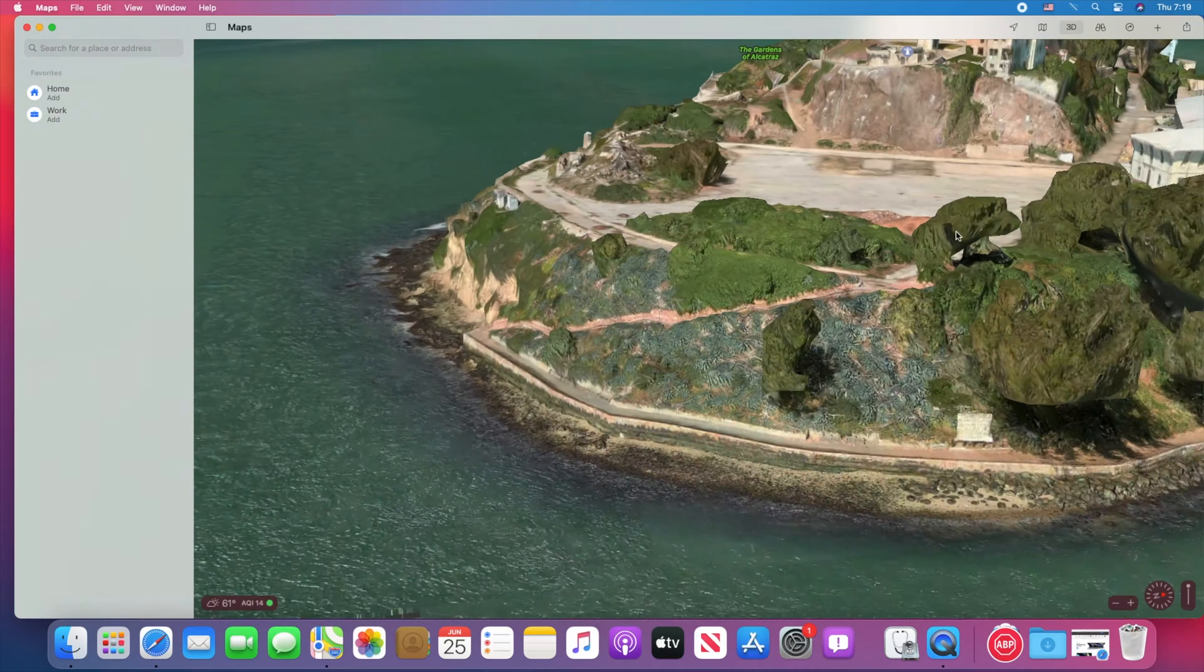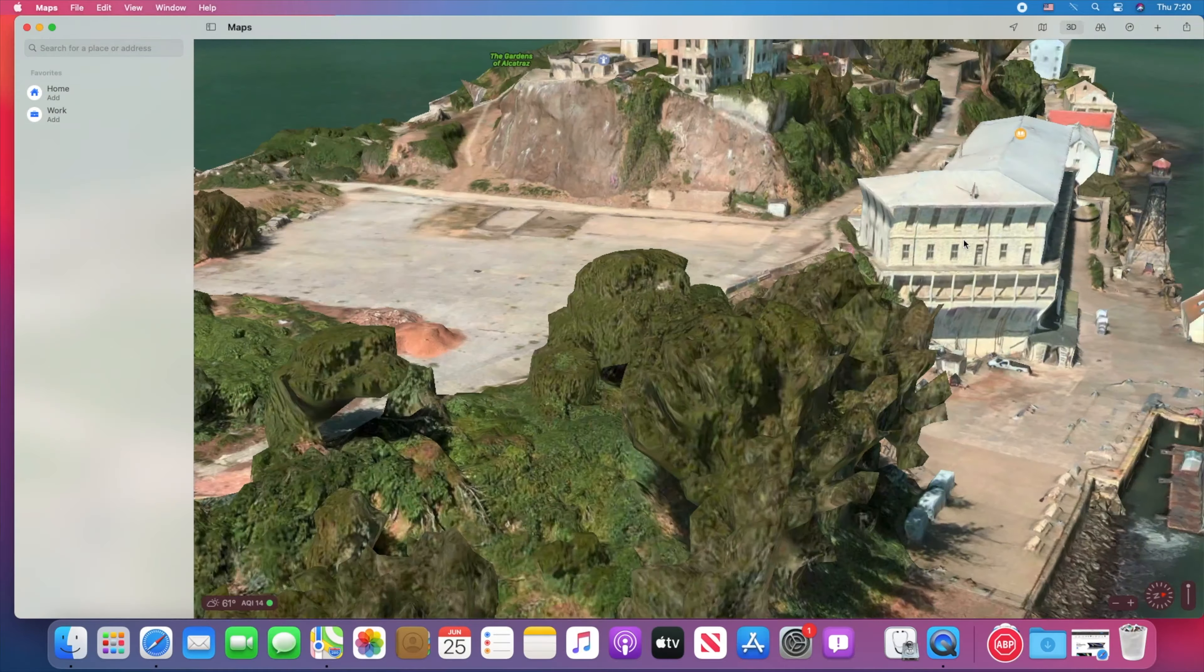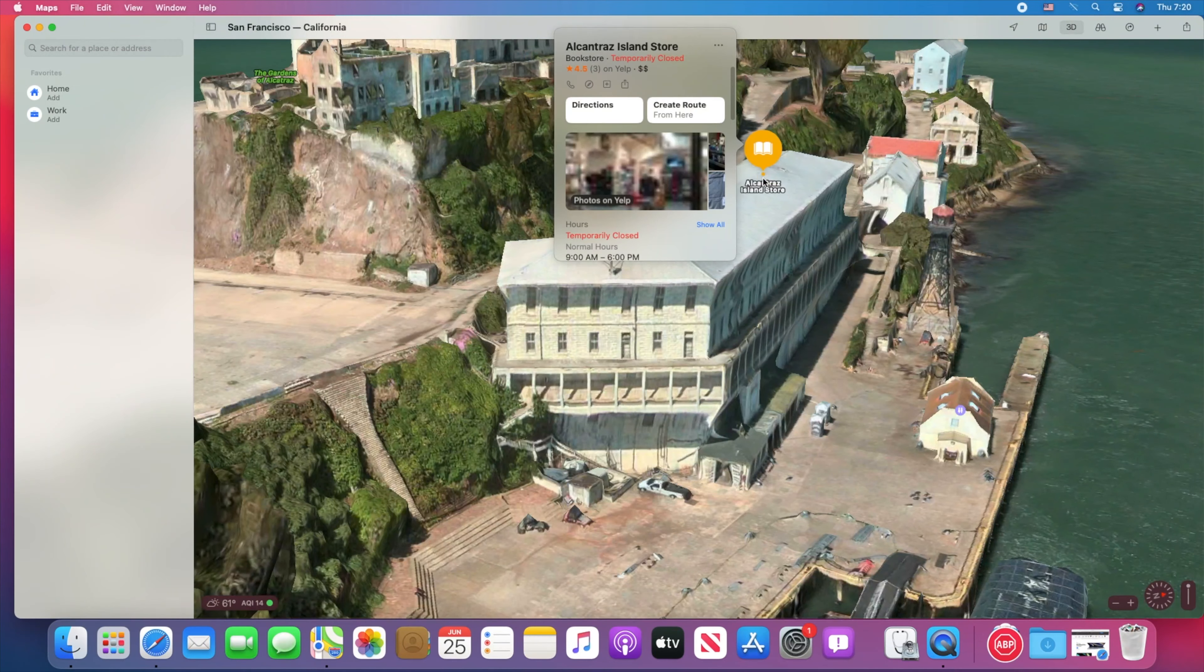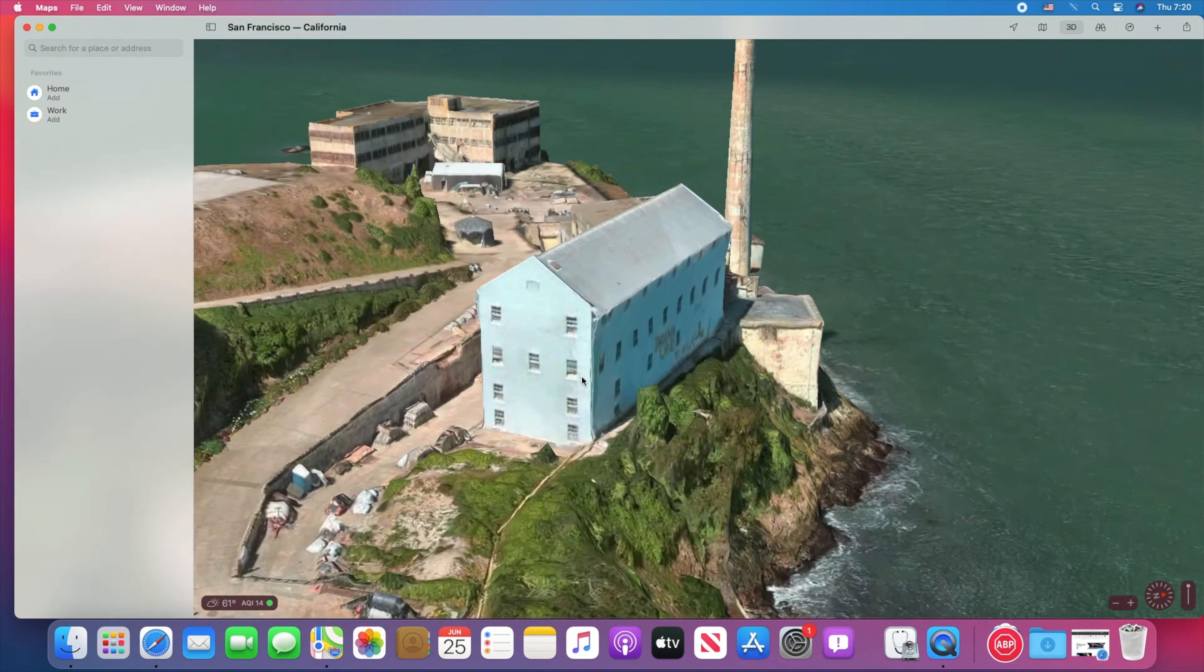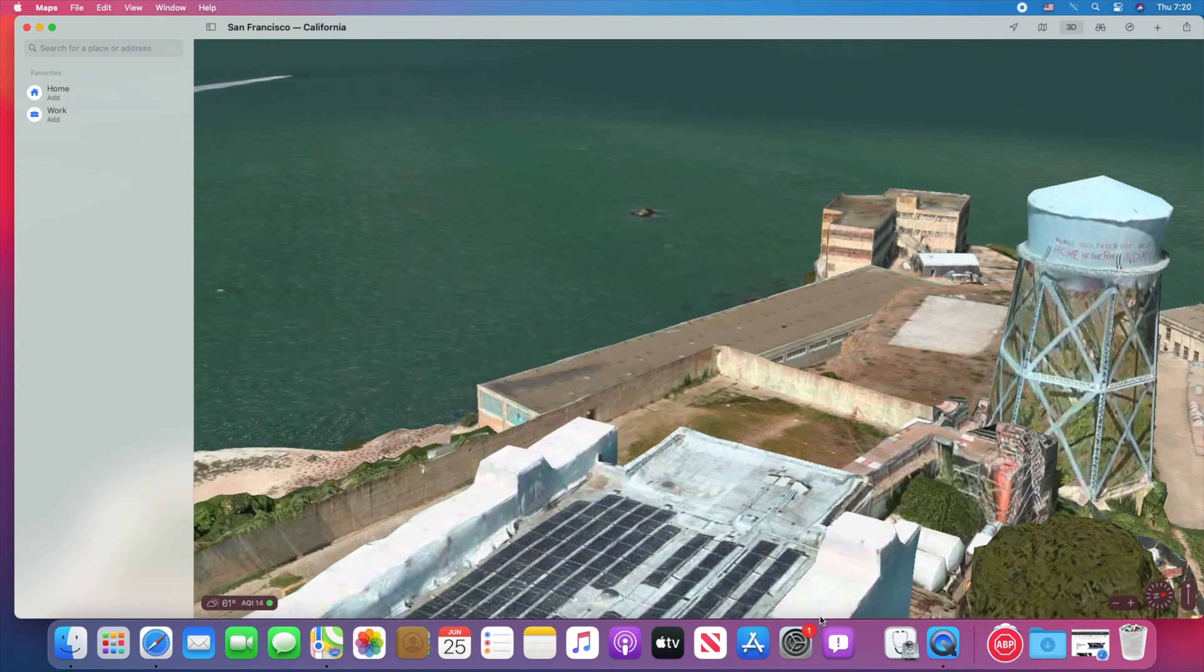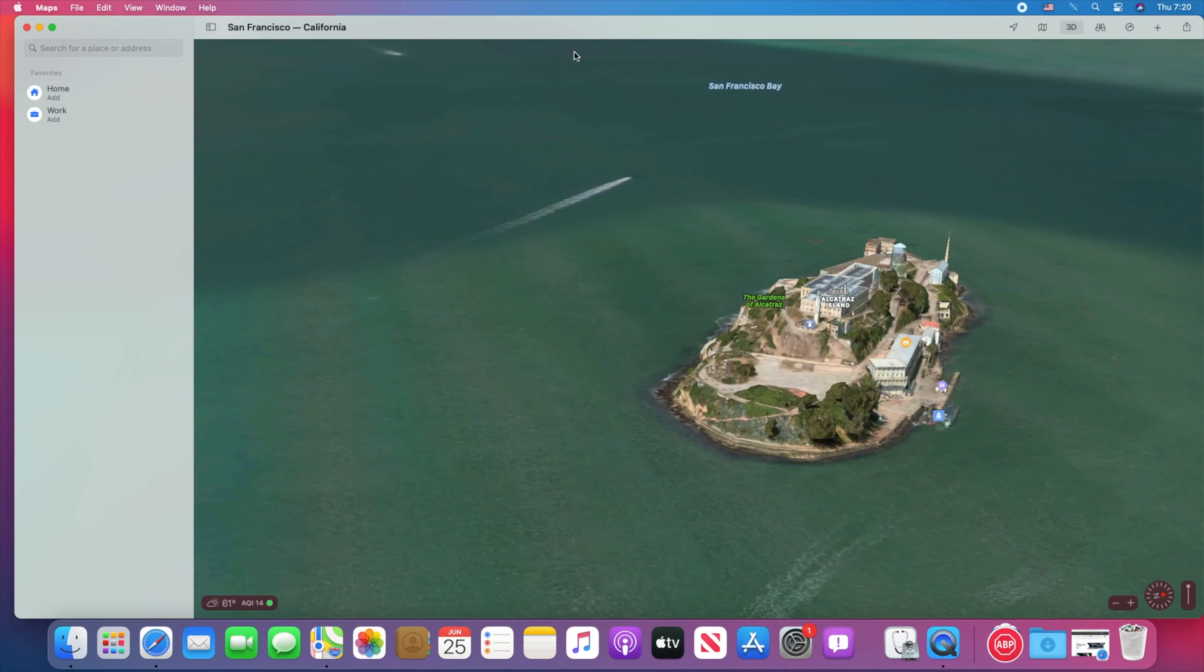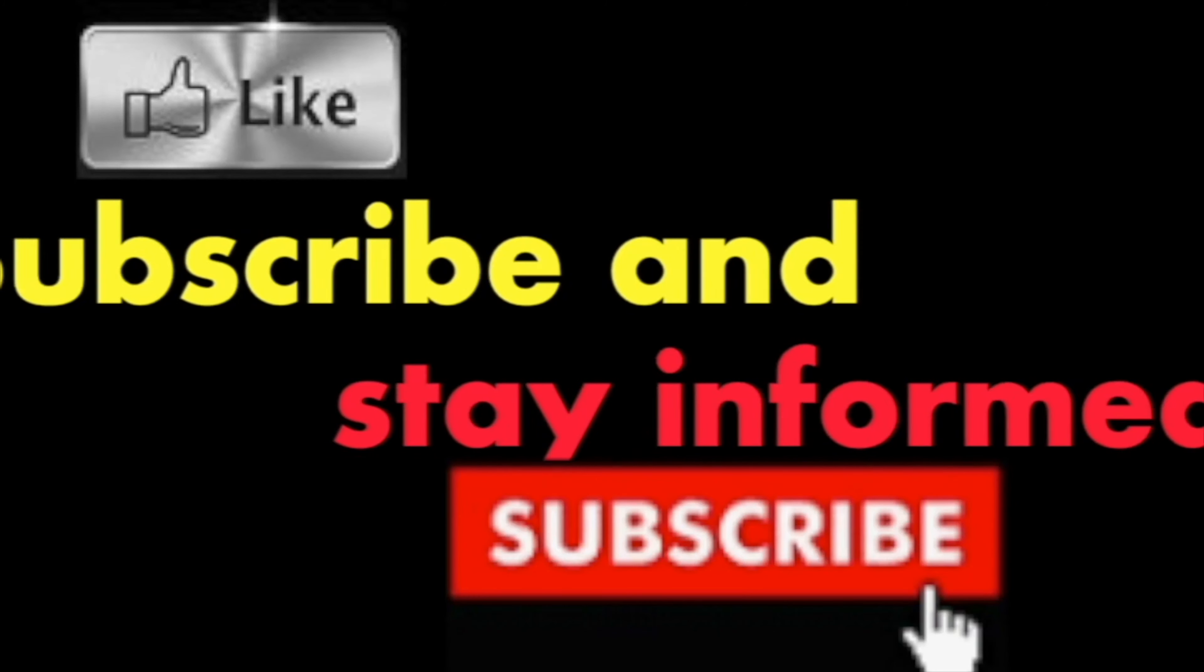There are also indoor maps. Browse detailed interior layouts of major airports and shopping centers before you even leave home.